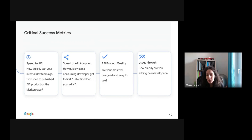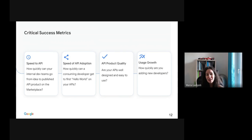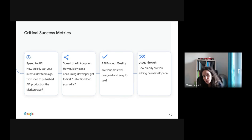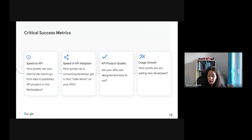More precisely, for speed to API for new APIs, you need clear insights on how quickly your internal teams can go from idea to publishing a real API and API product in the developer portal. For speed of API adoption, you need to know how quickly an application developer — the API consumer — can test the new API and understand its functionality. For API product quality, you need to know if your APIs are well designed, well documented, and understood by API consumers.